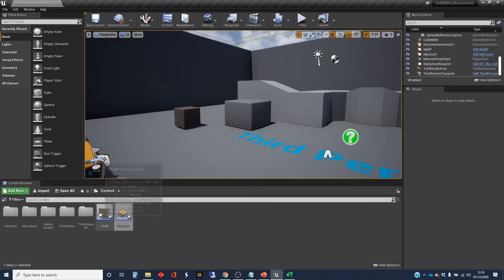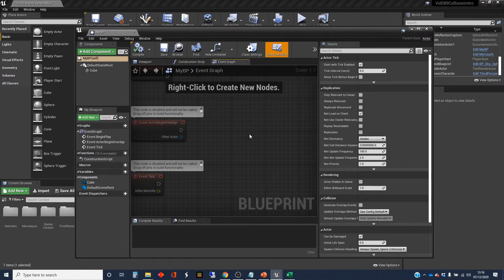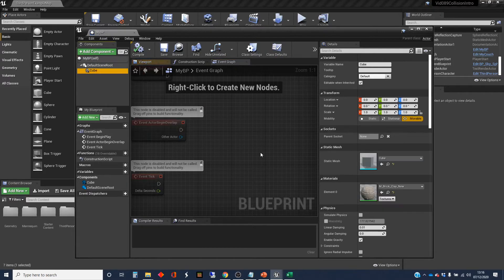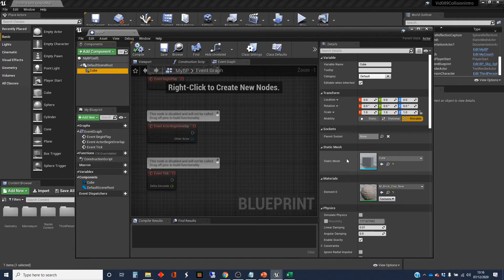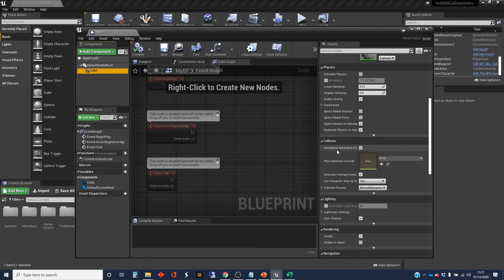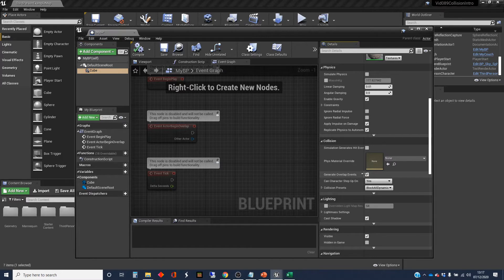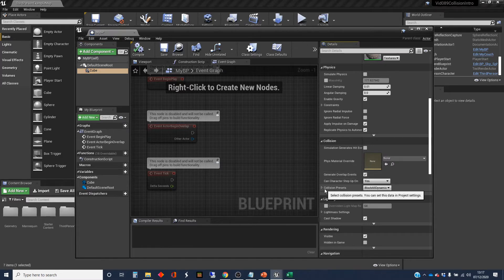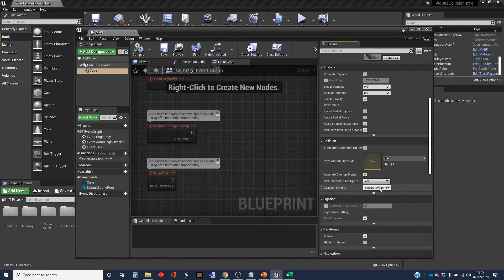So at the moment, this cube here is set so that it will block. So I'm going to highlight the cube and go down to the collision detection stuff. So there's a section here on the collision. There's a couple of things we don't really want to worry about. This one is important. Can characters step up on is we're not going to worry about that. And the collision presets is something else that we're going to look at in this one. So at the moment, that's set to block all dynamic.